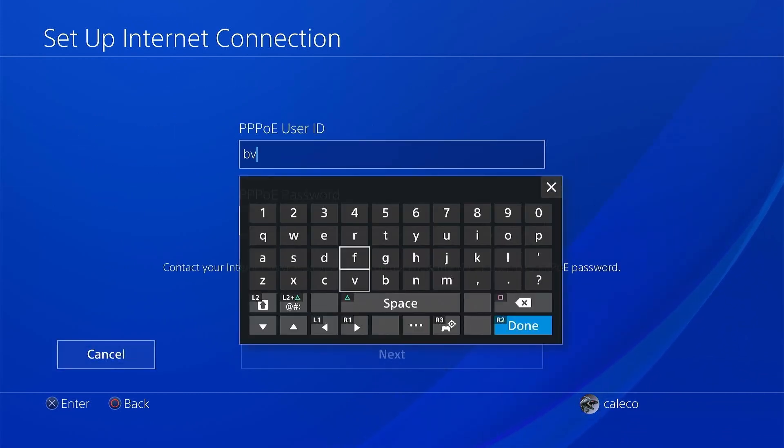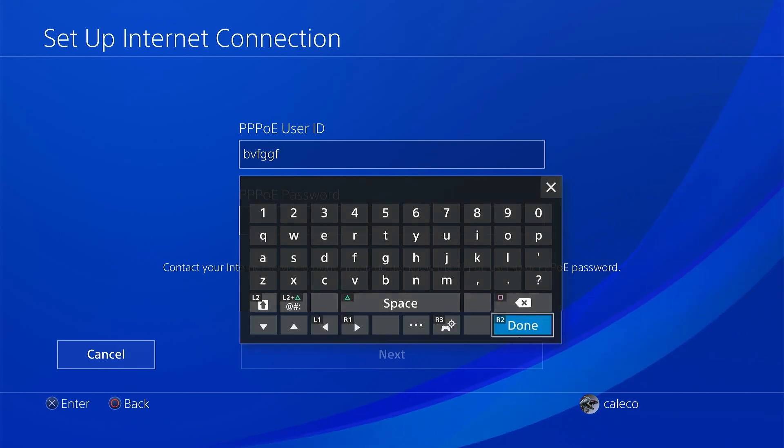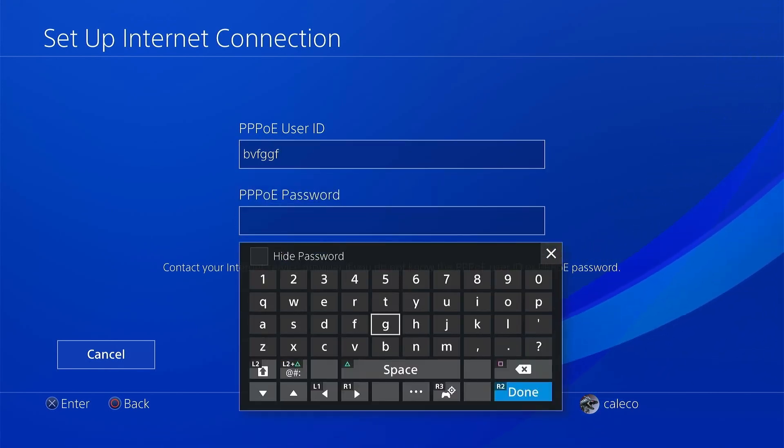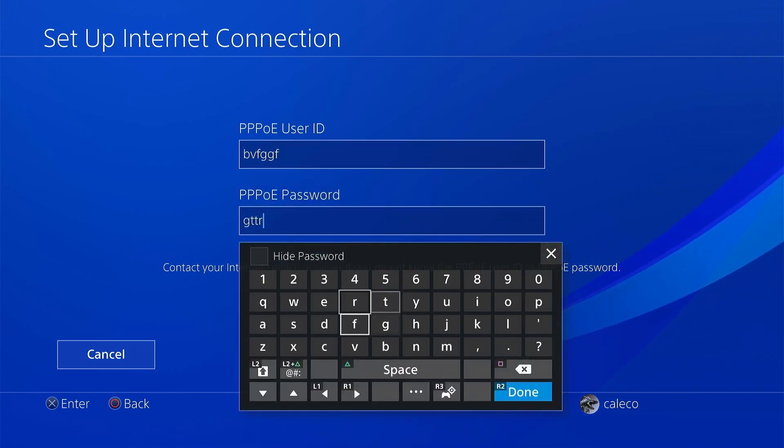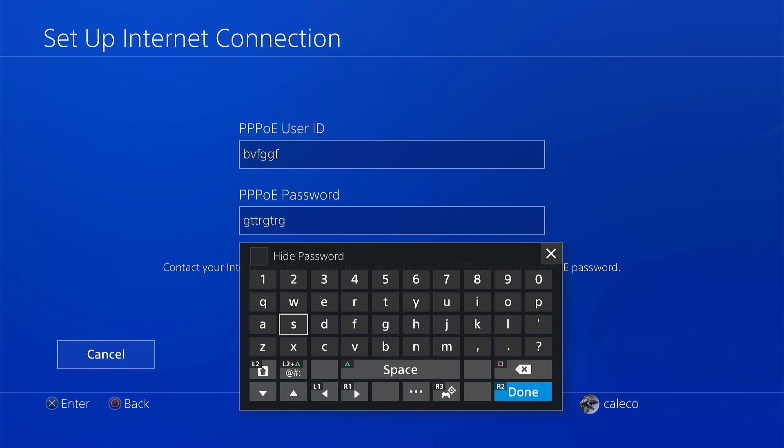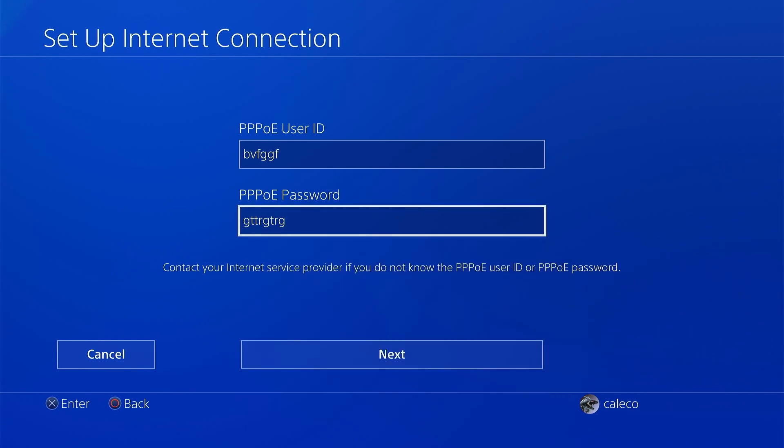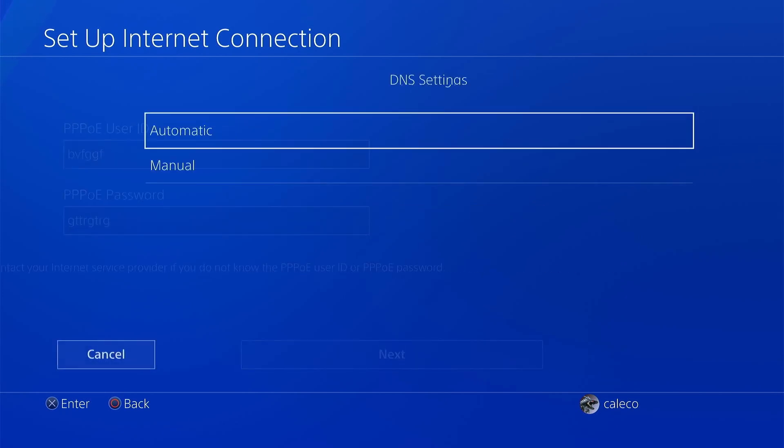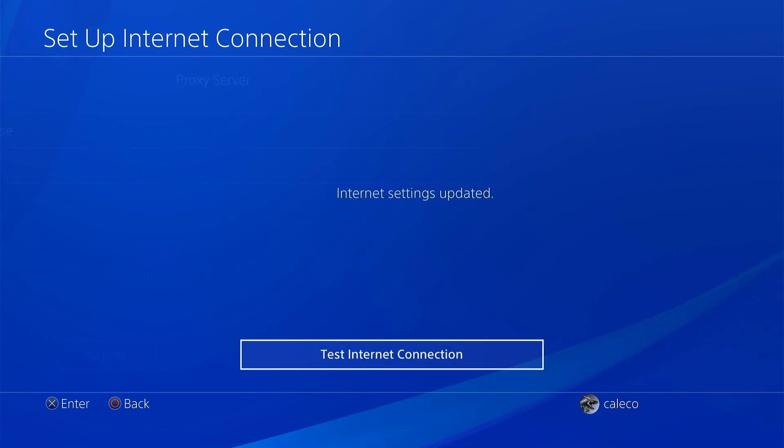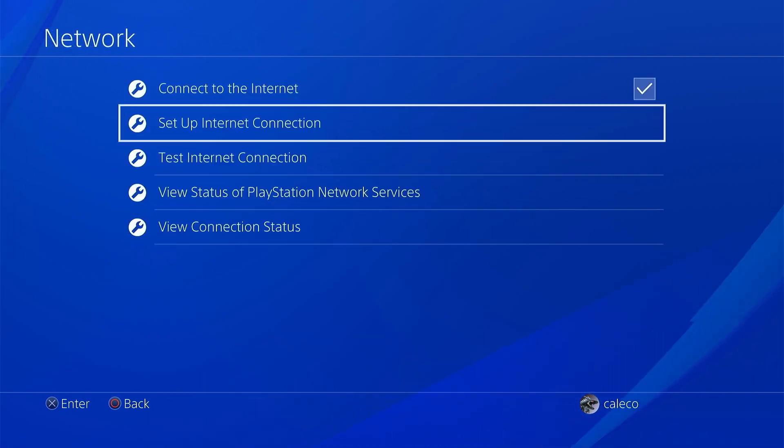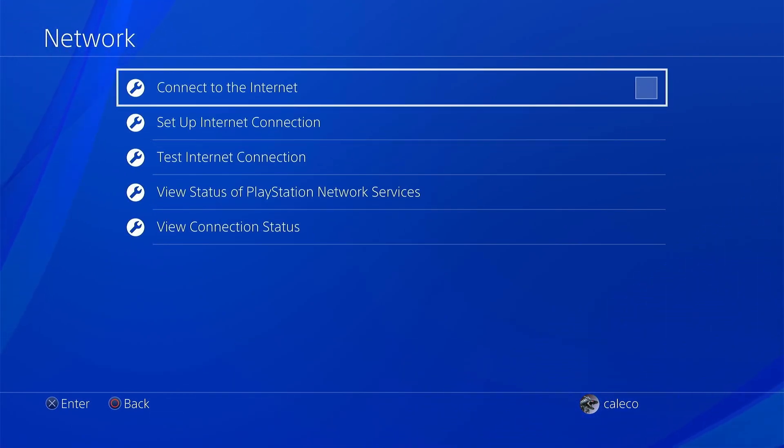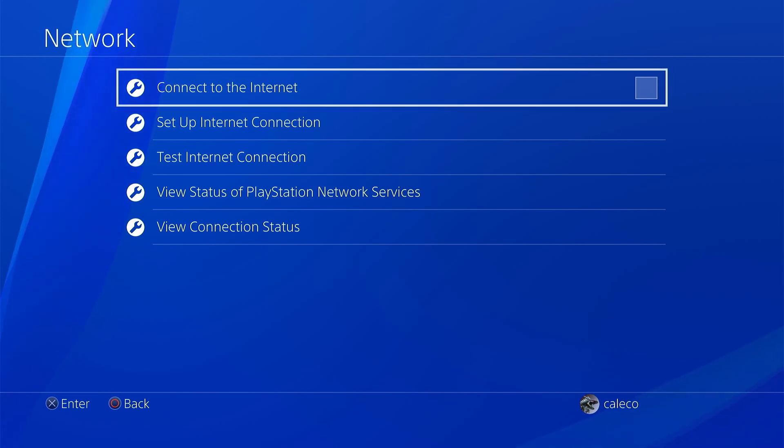You have to go into your network setup, choose LAN, then Custom, and then PPPoE. Then you choose a random username and password - this doesn't matter really. Press next, automatic, automatic, and then do not use.